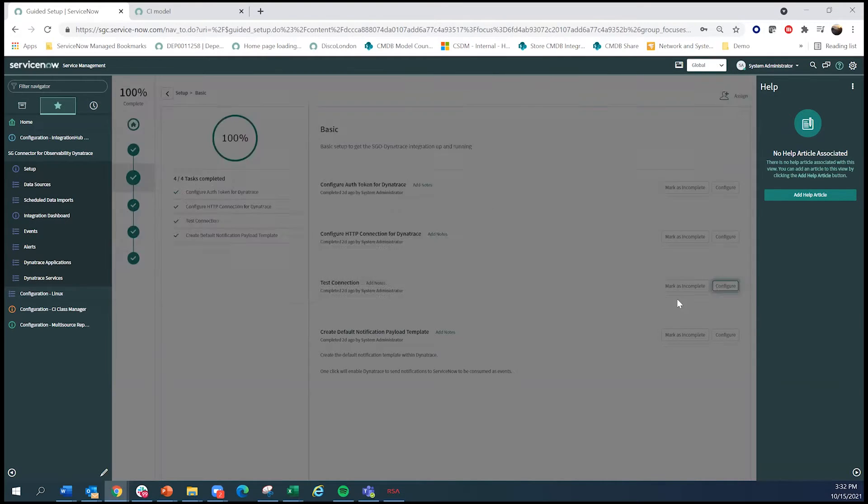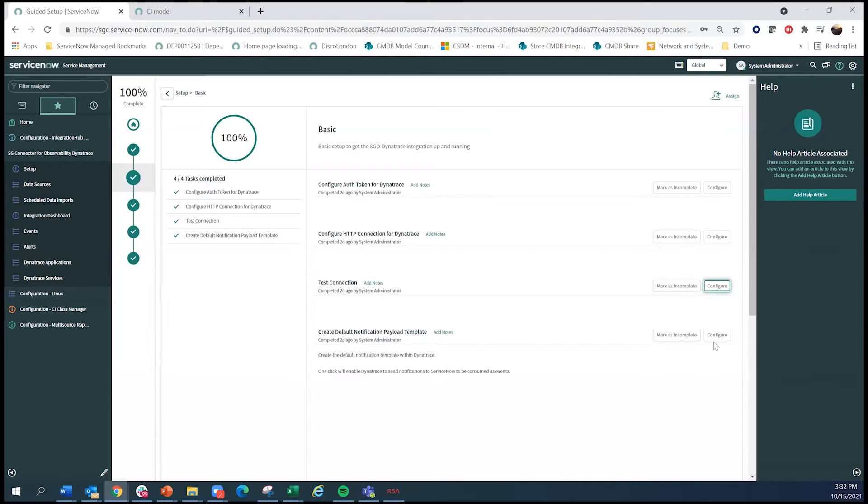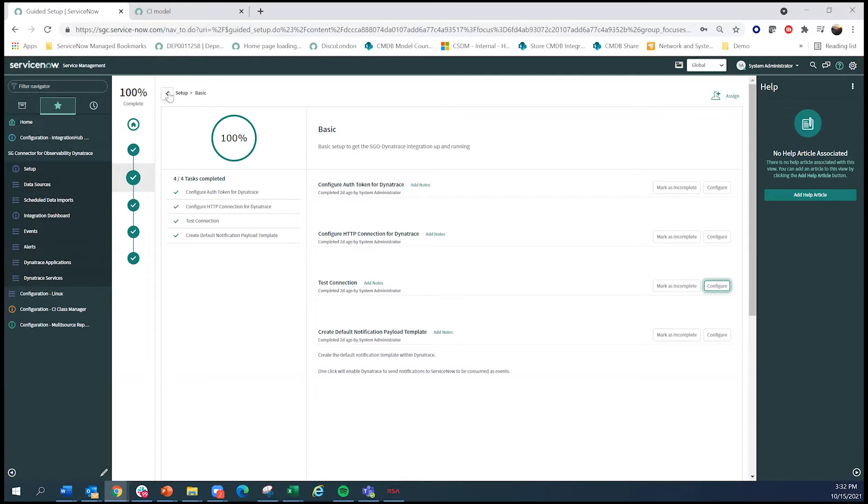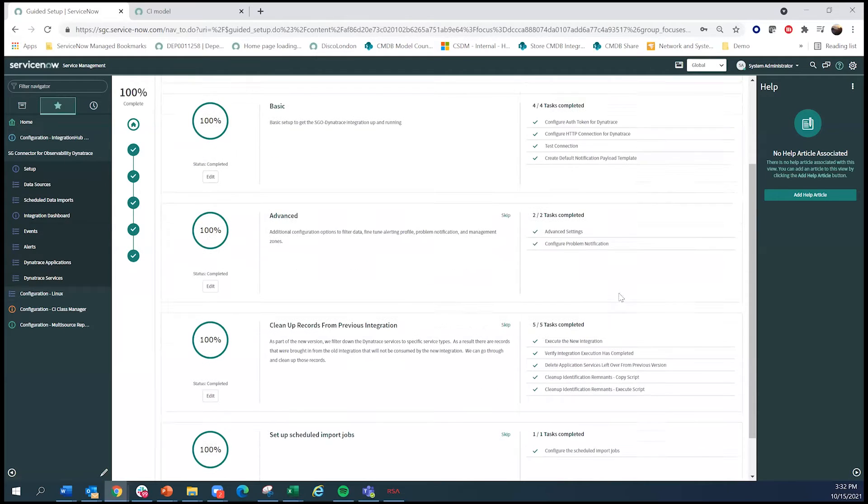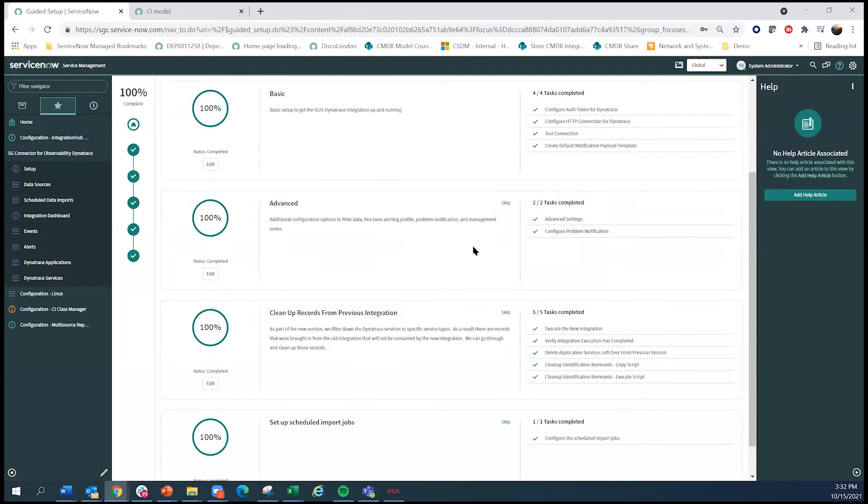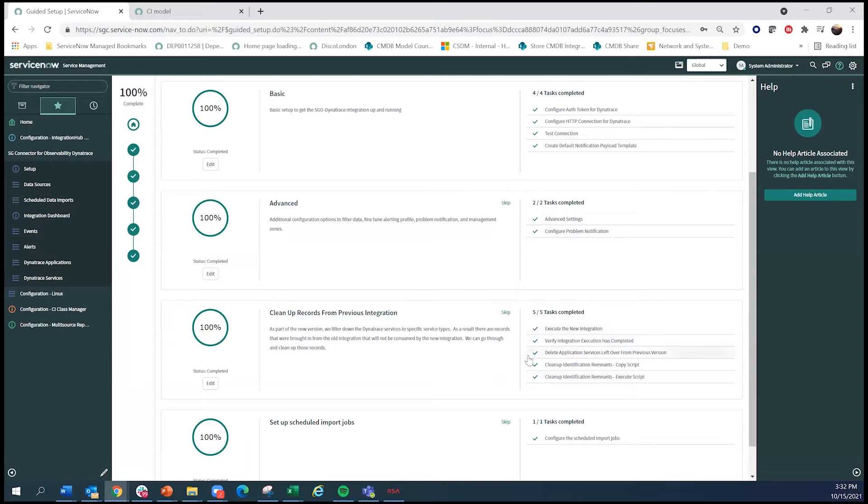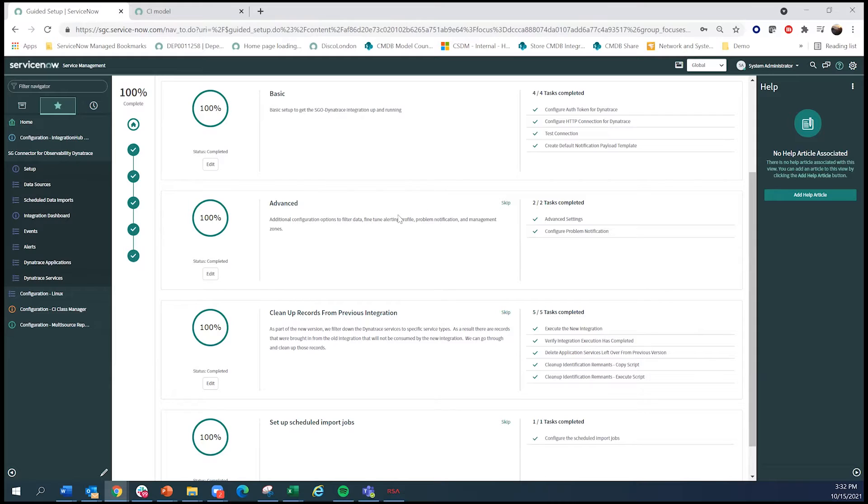And in this case, that was successful. And here, you can also set up a default template because this integration not only does CI and mass, but also does events. And out of the box, we set it up for you. But if you want new customization, that is available. And similarly, you can tune your alerting profile or your problem notification all within this single guided setup.